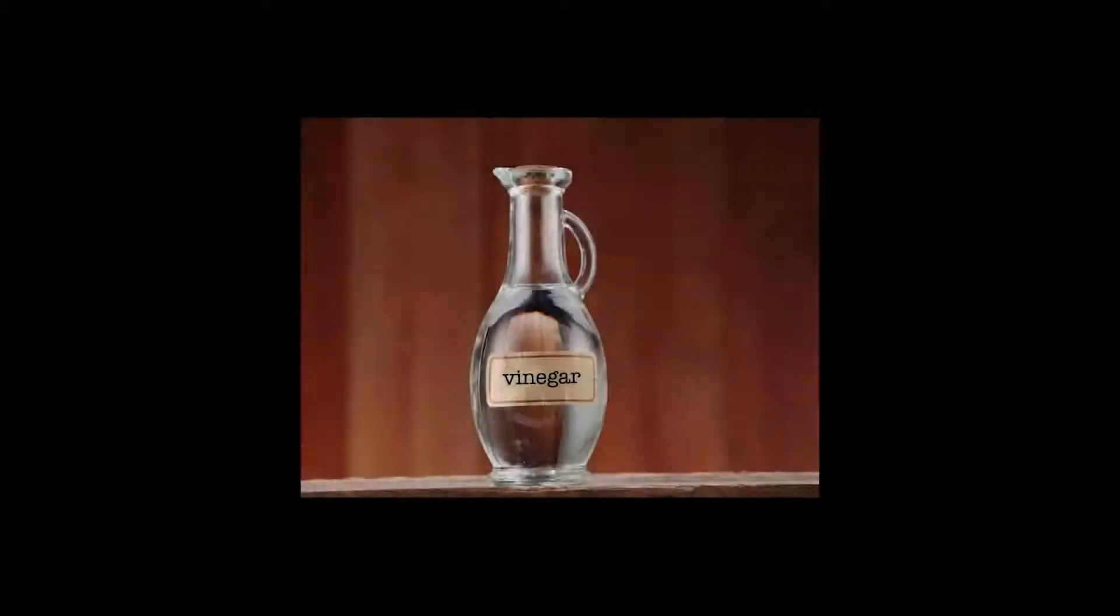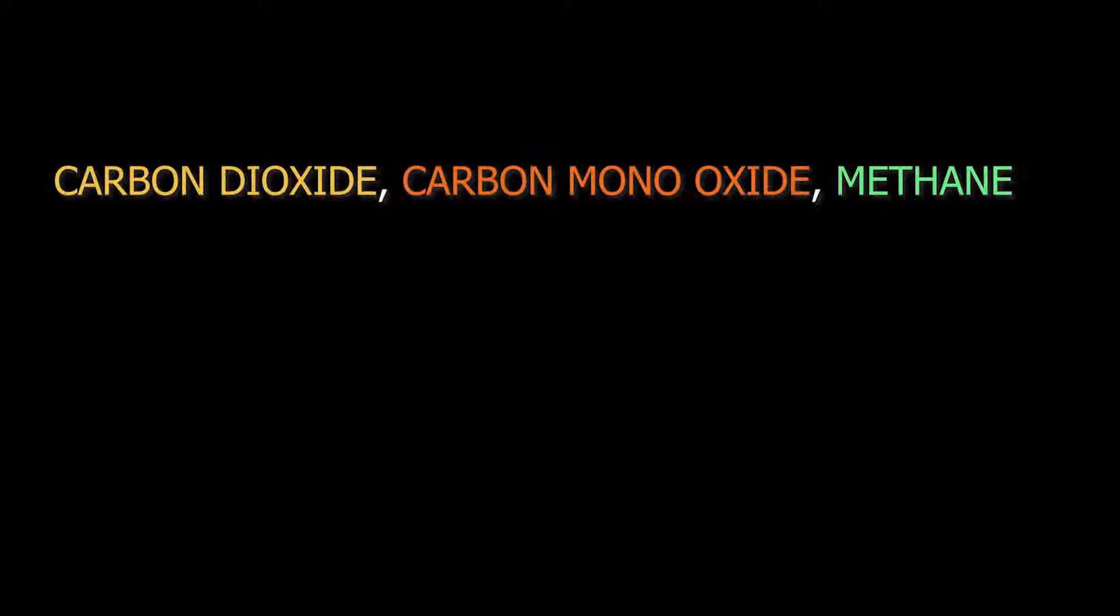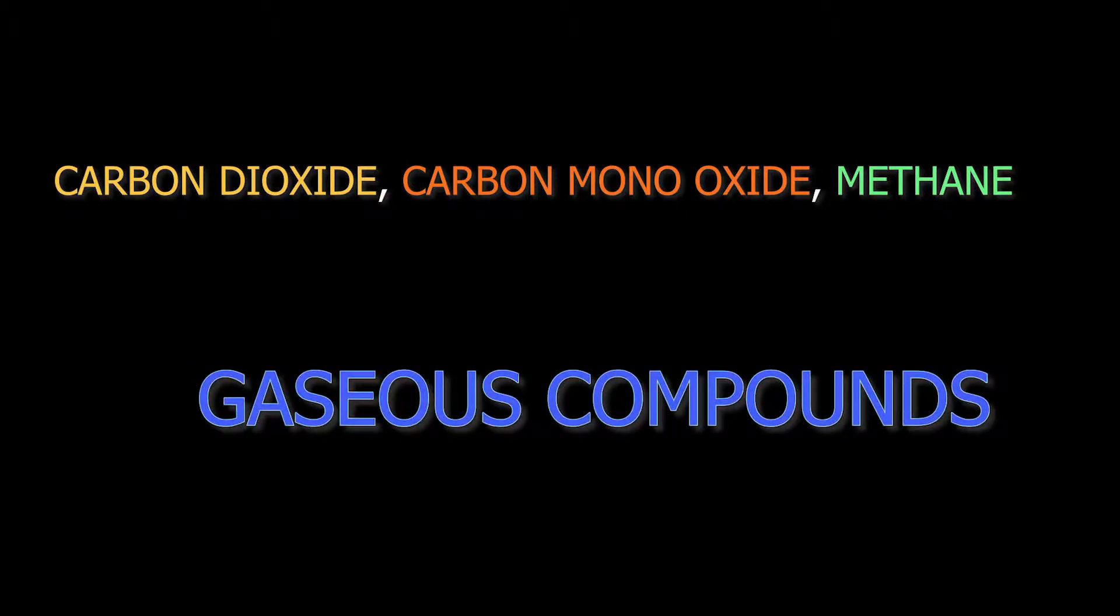Similarly, vinegar is a compound in liquid form. Various gases such as carbon dioxide, carbon monoxide, and methane are gaseous compounds. Thank you.